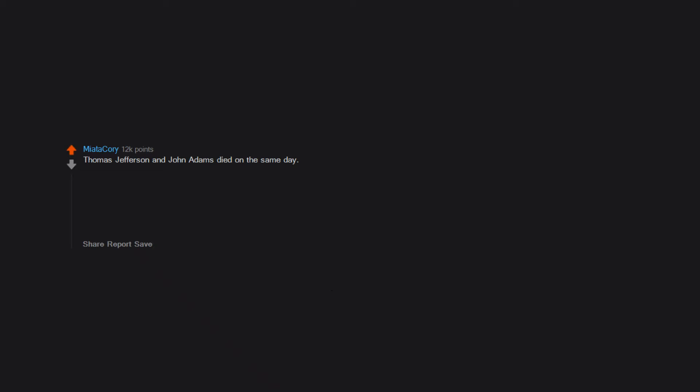Thomas Jefferson and John Adams died on the same day, July 4th, 1826, the 50th anniversary of them both signing the Declaration of Independence. Adams's last words were, Thomas Jefferson survives. He was wrong by about five hours.